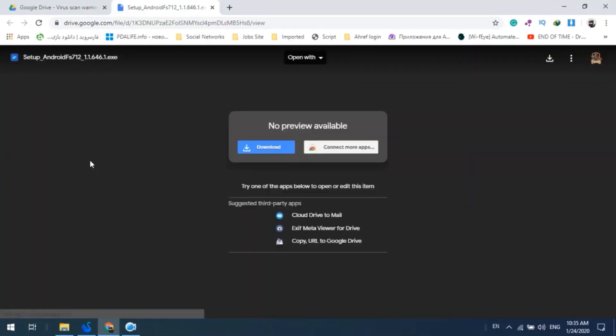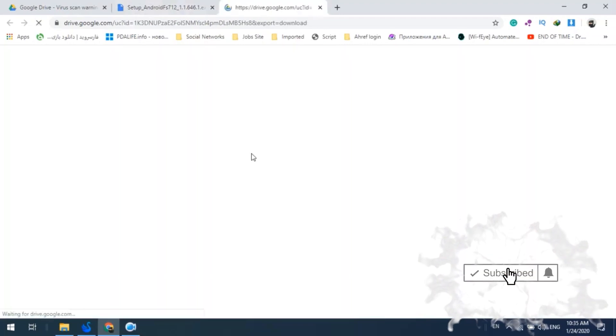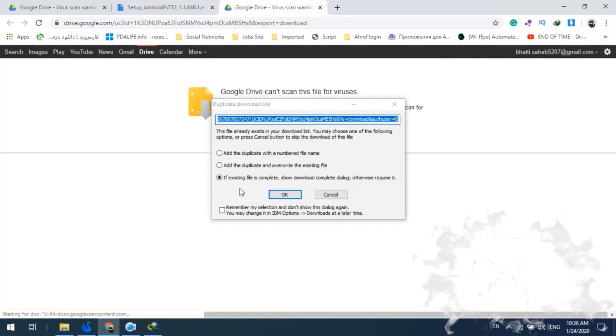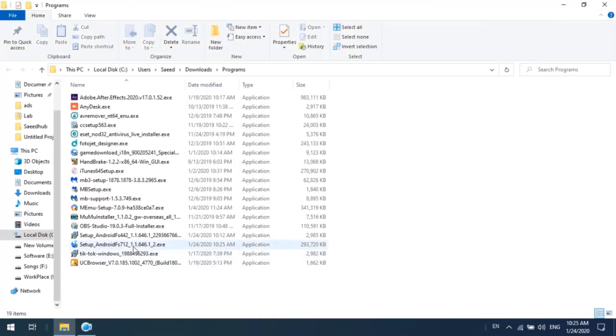You also can use a mouse and video. We will download the software and upload it. We will run it and install it. Click on this link in the description.